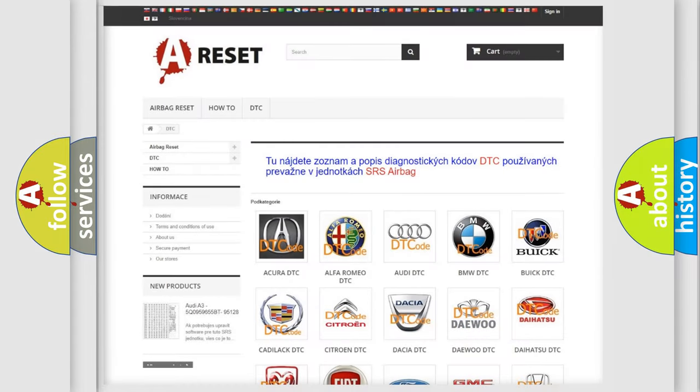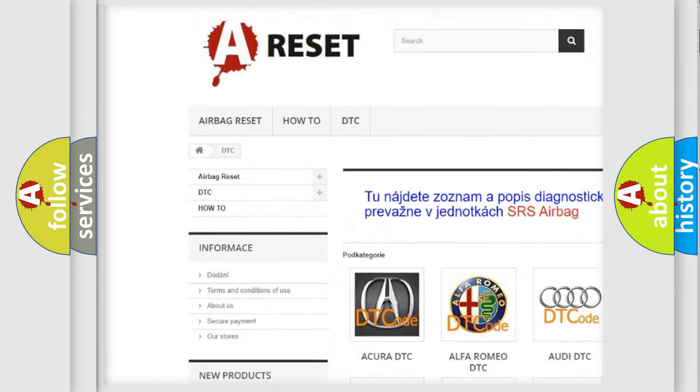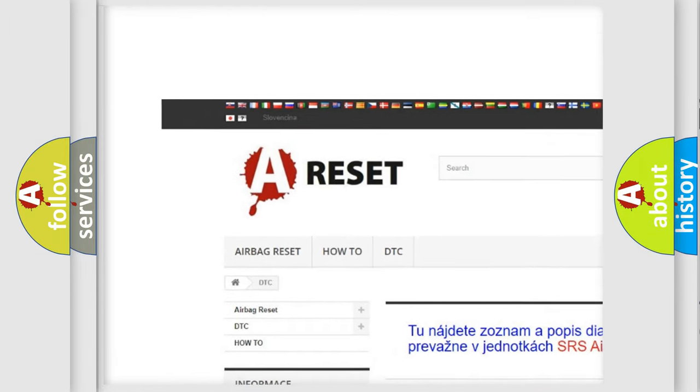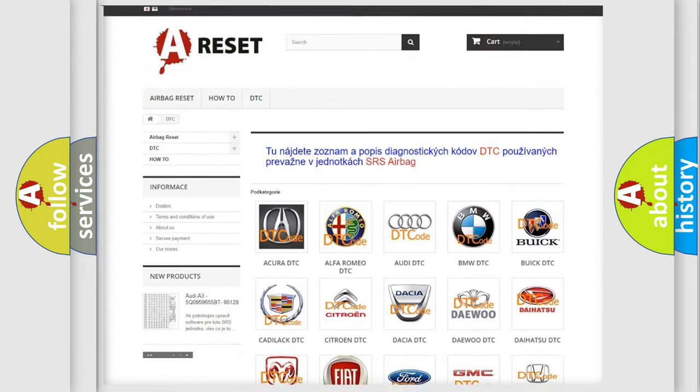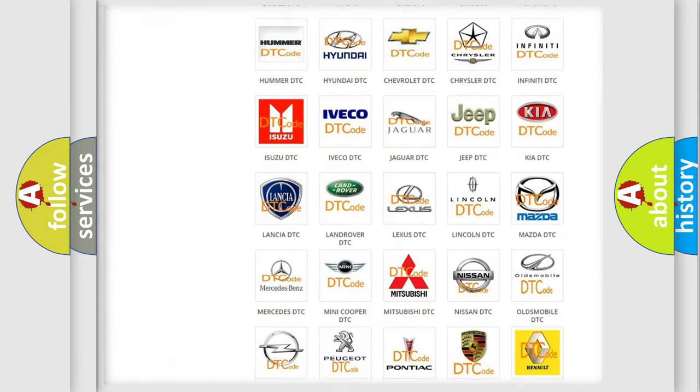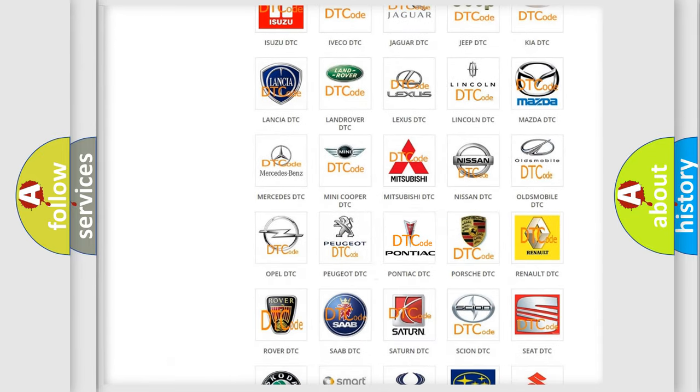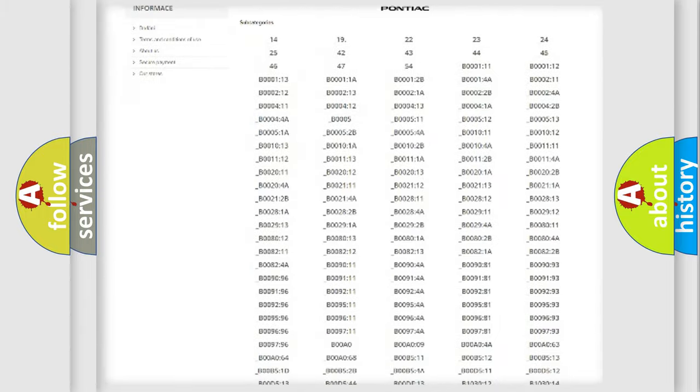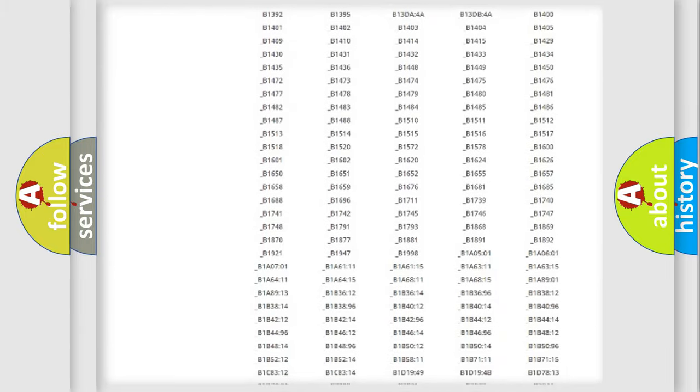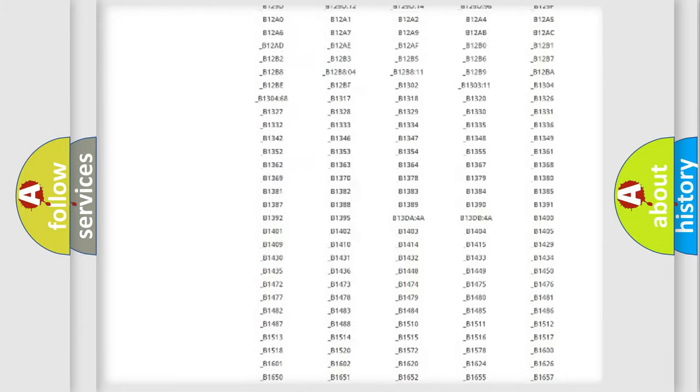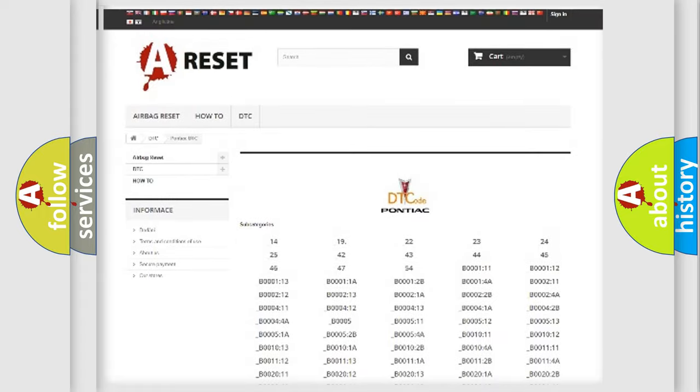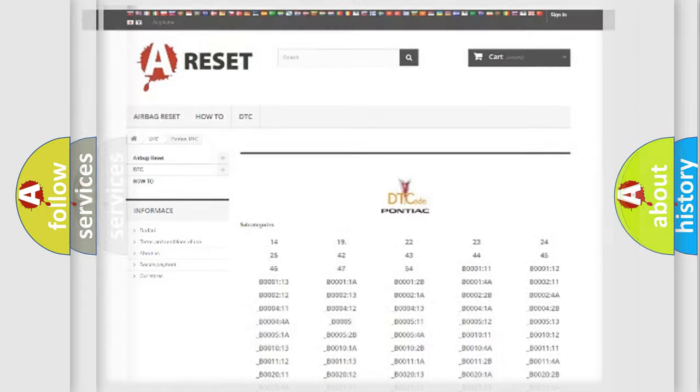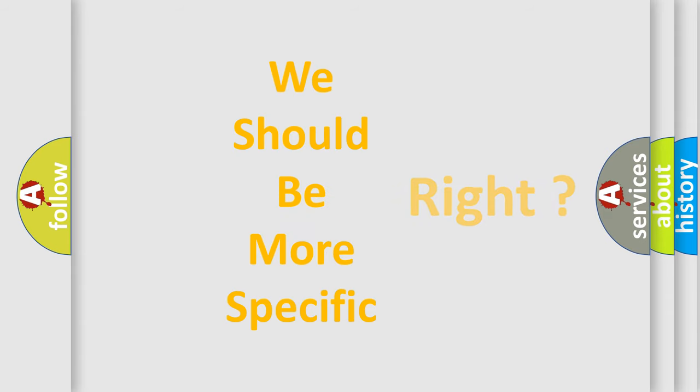Our website airbagreset.sk produces useful videos for you. You do not have to go through the OBD2 protocol anymore to know how to troubleshoot any car breakdown. You will find all the diagnostic codes that can be diagnosed in Pontiac vehicles. Also many other useful things. The following demonstration will help you look into the world of software for car control units.